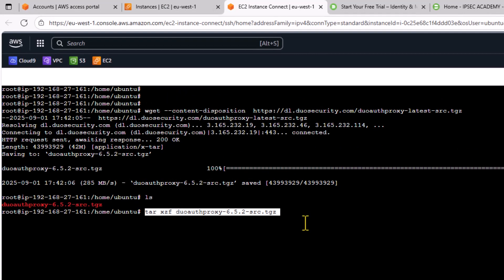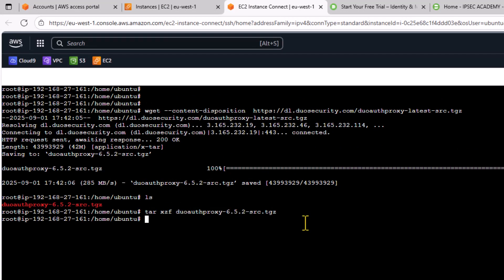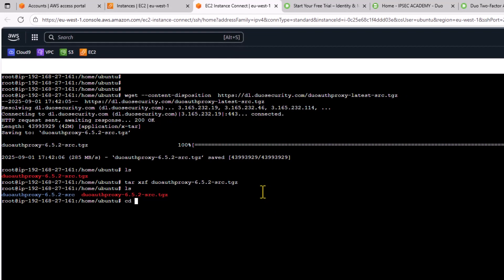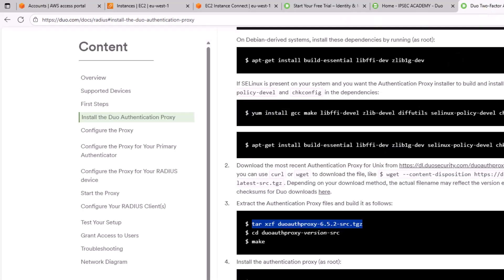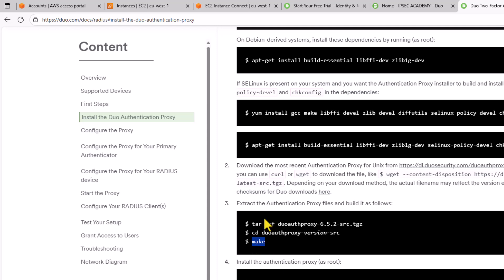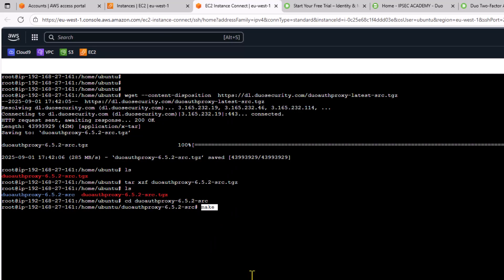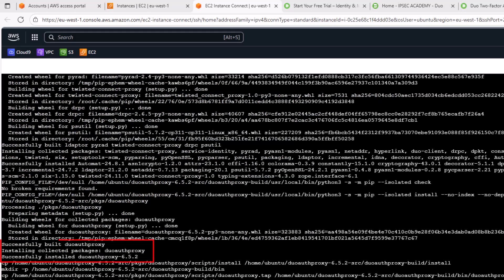Let's now copy the command to extract the files. Extract the Duo files. CD into the package directory. Back to documentation. Let's run make to build. Done.